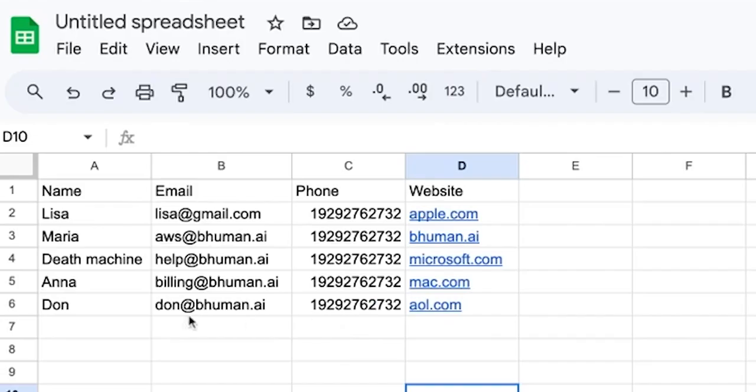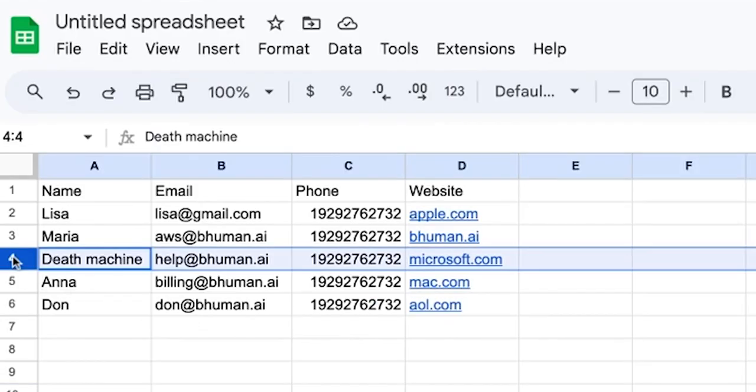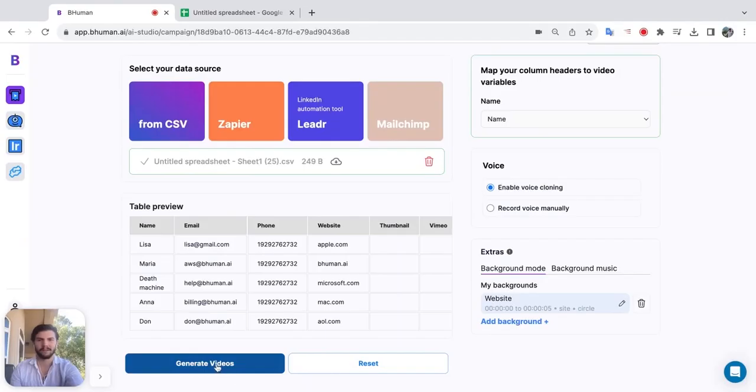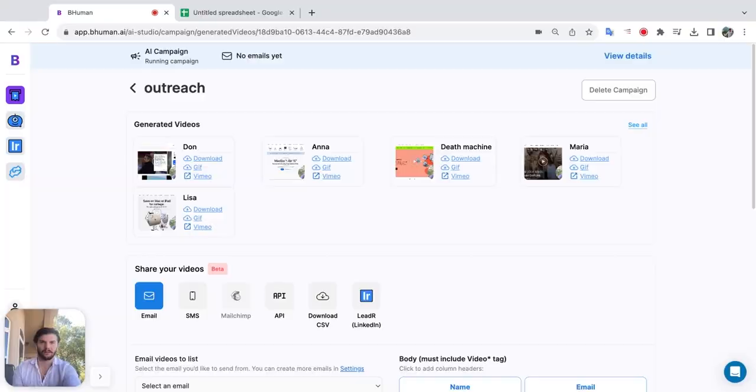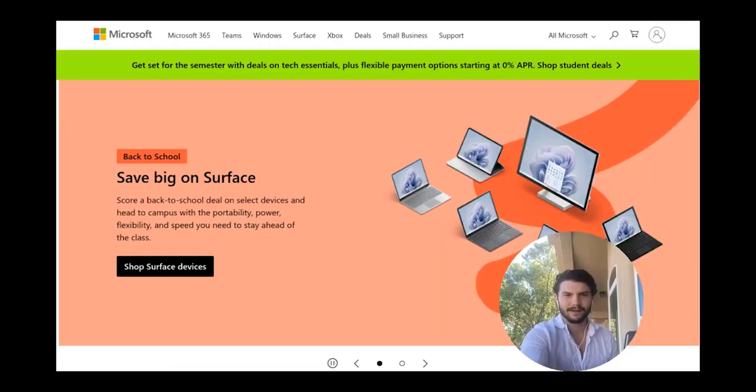Here's a list of my customers. And somehow my ex got in there too. Hit generate. Our videos are done. Hey death machine. How's it going?